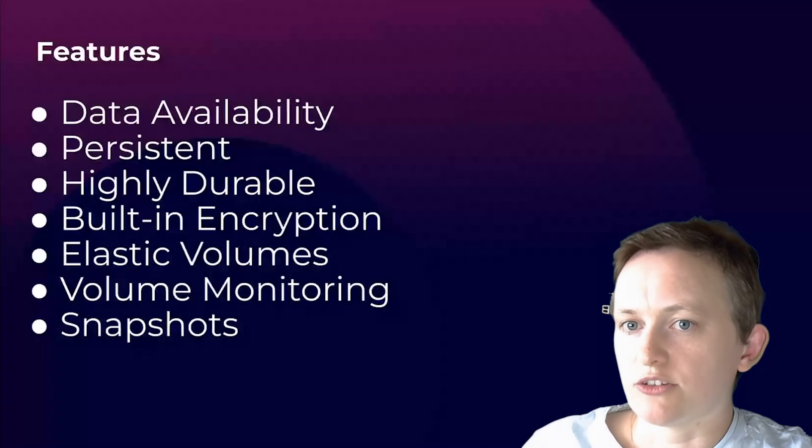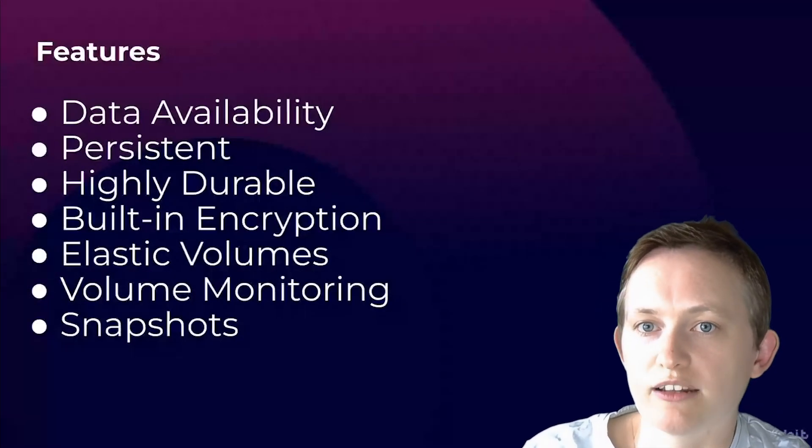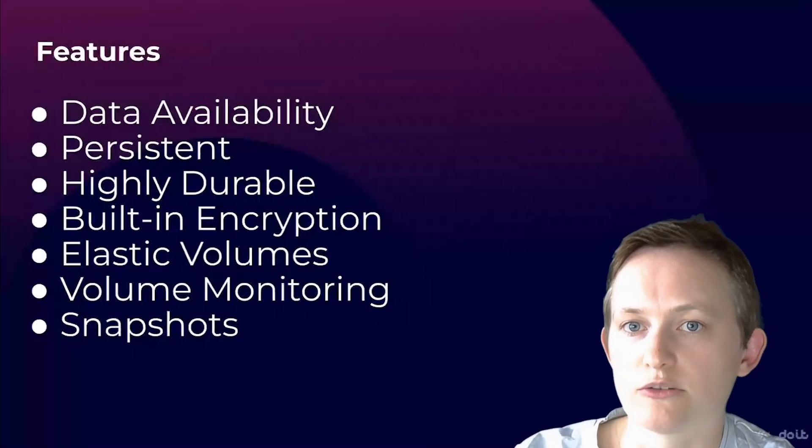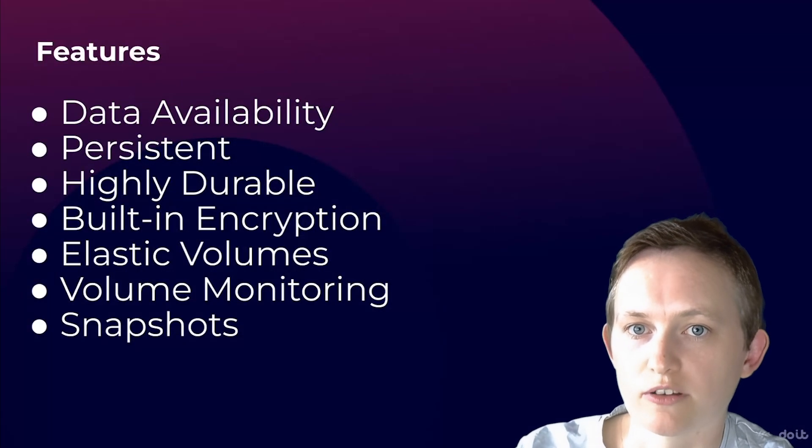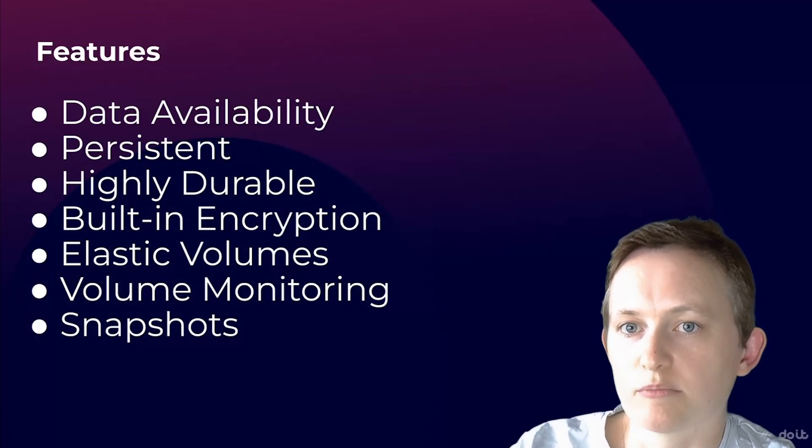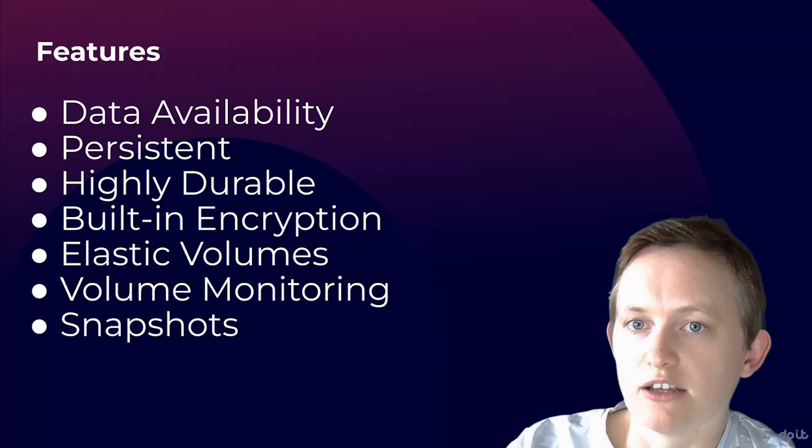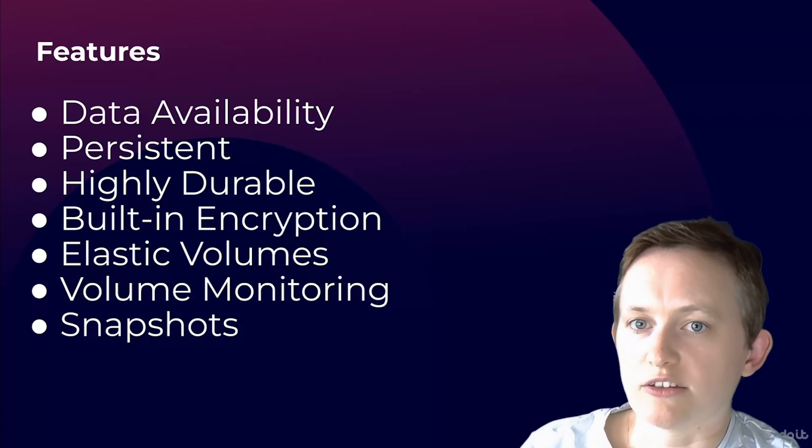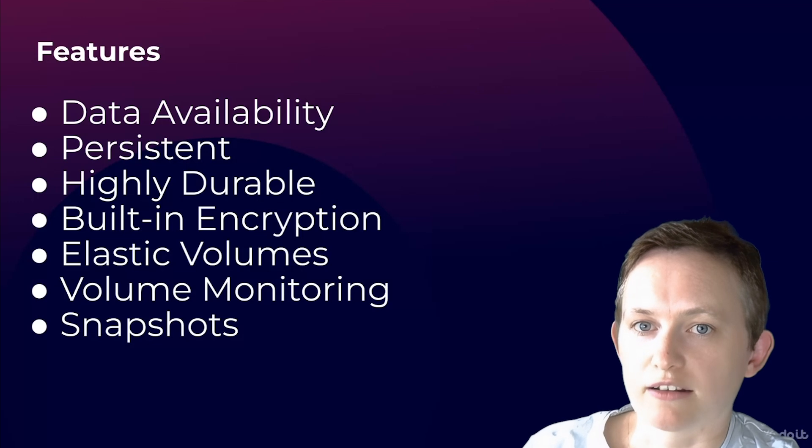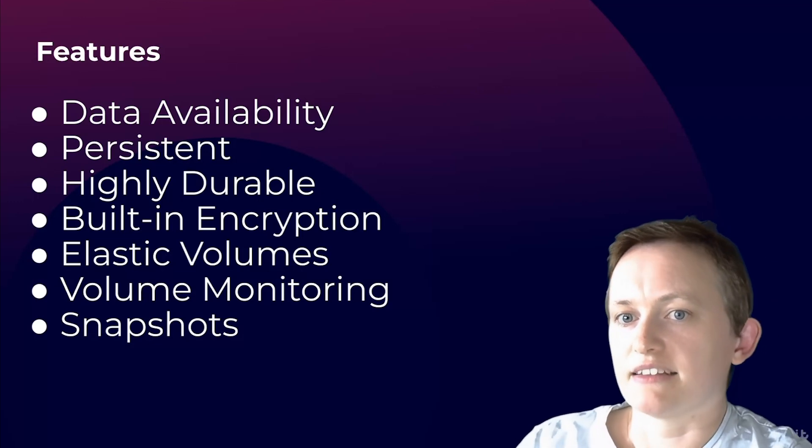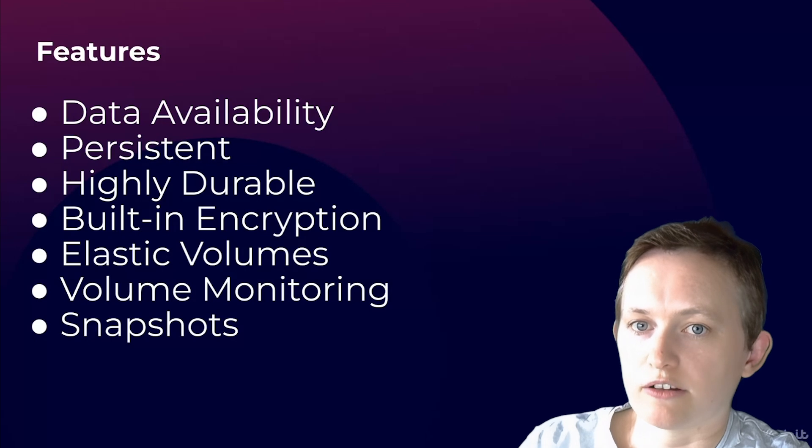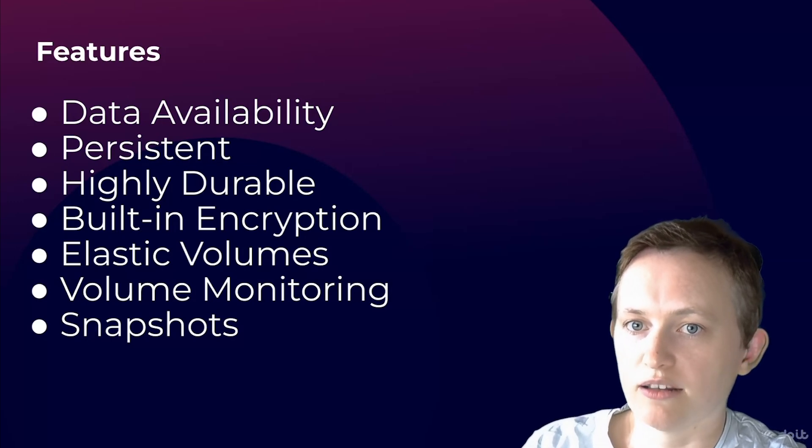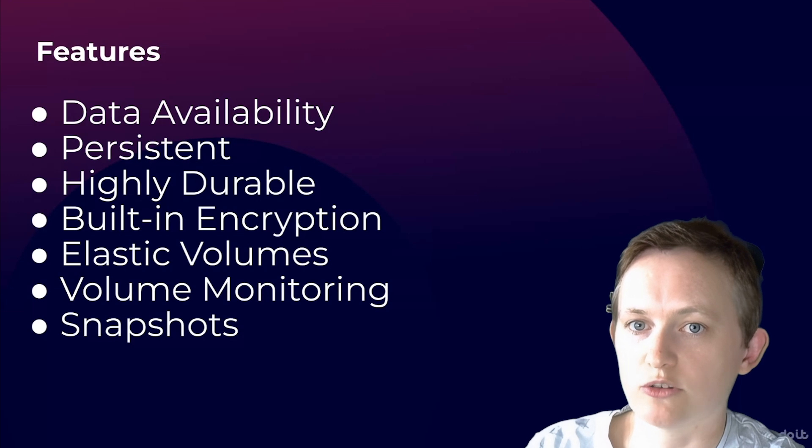Moving on to highly durable. Durability in EBS refers to the long-term reliability of your EBS volumes. It measures the likelihood that data will not be lost. EBS volumes are designed to be highly durable and automatically replicated within their availability zone to protect from any component failure. This replication makes your volumes highly reliable and protects your data from loss due to a single component failure.